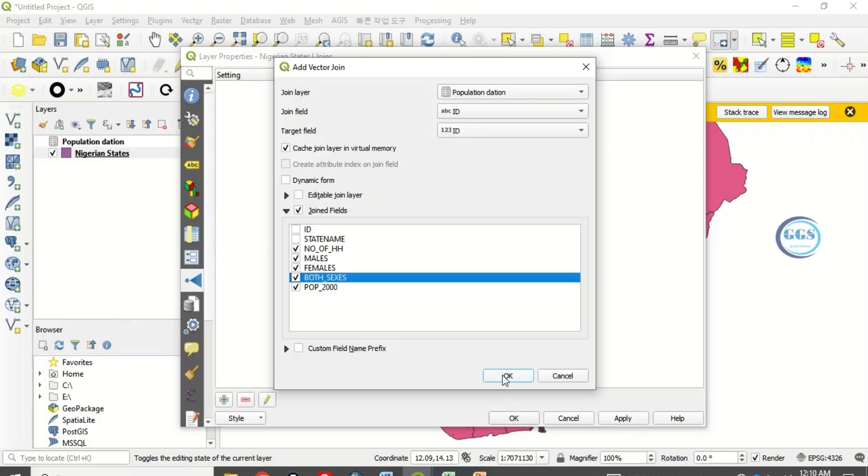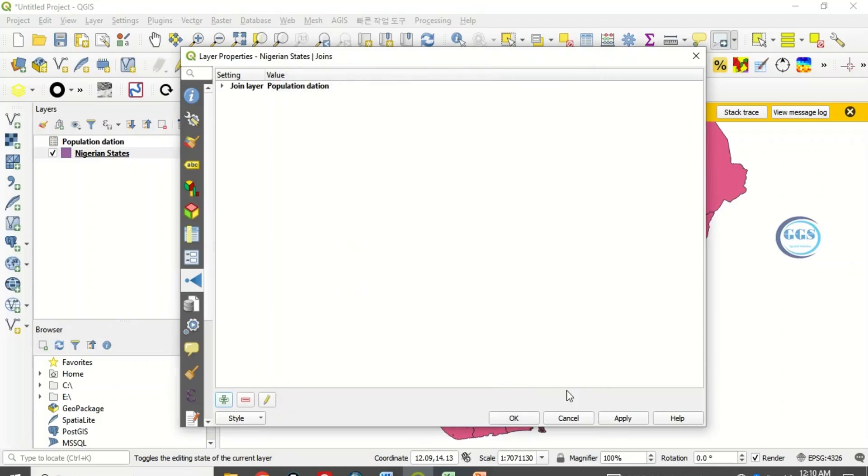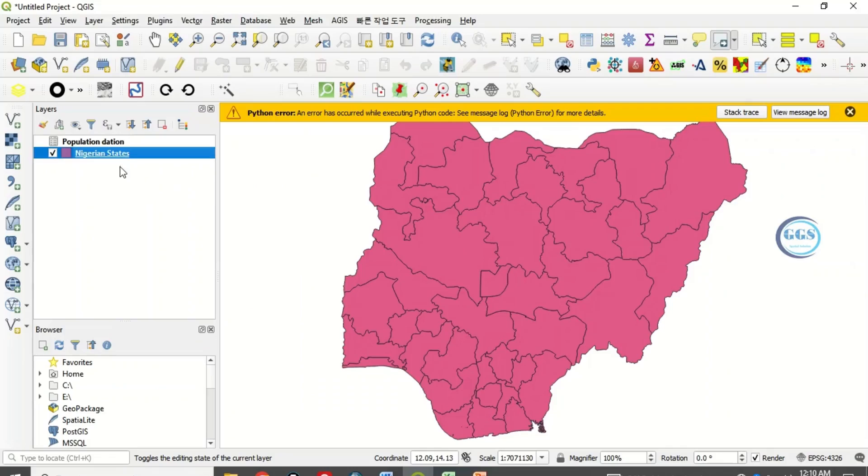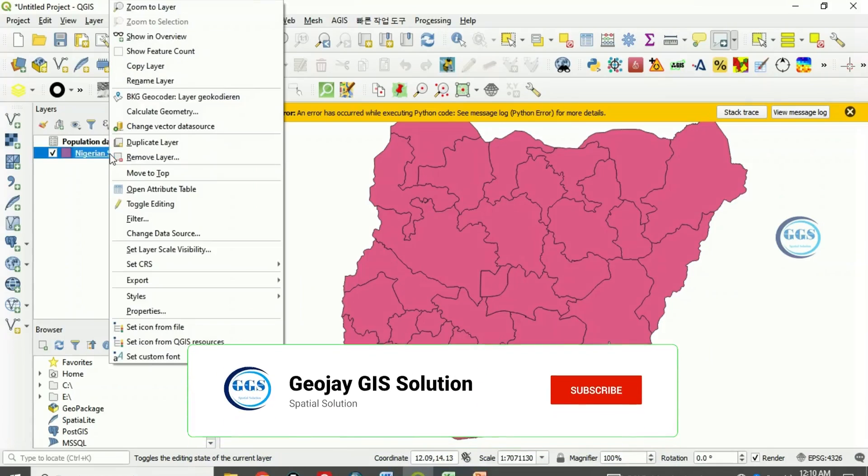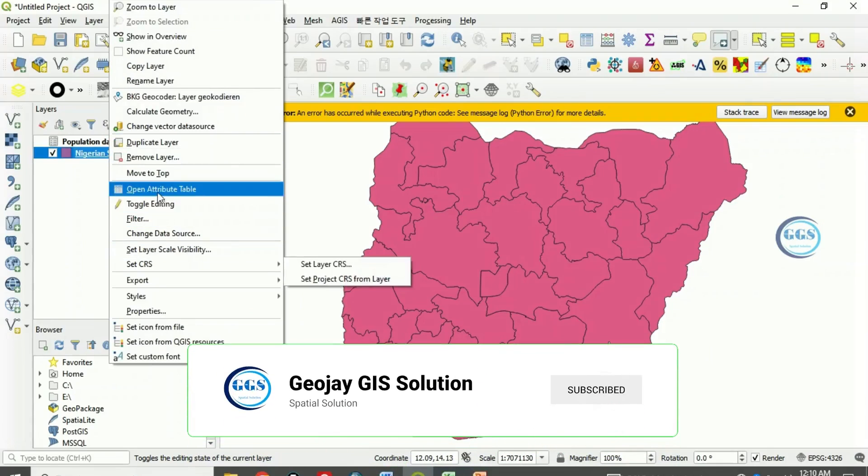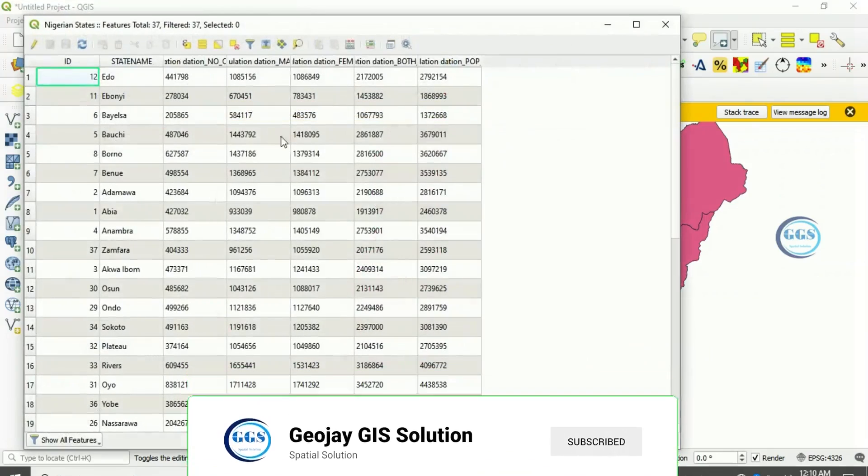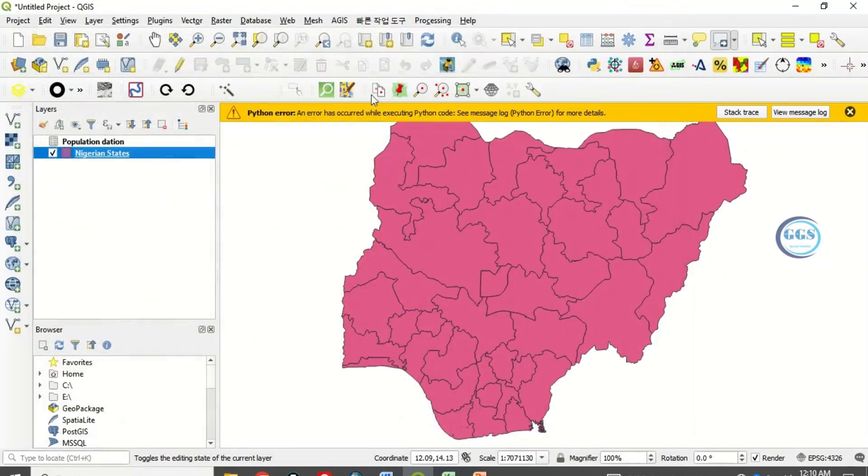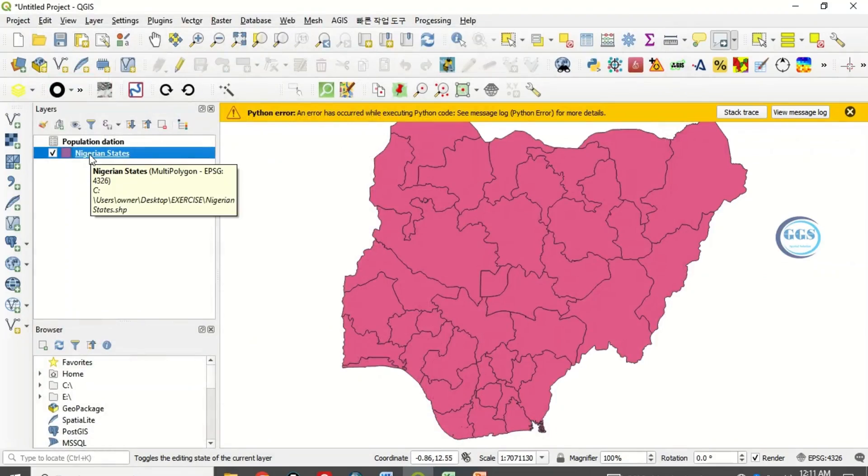Apply and click on OK. If you now come back here to the Nigerian state shapefile and open the attribute table, you can see it has been joined. But as it is now, it's just a temporary join. To have it permanently, you have to export it.